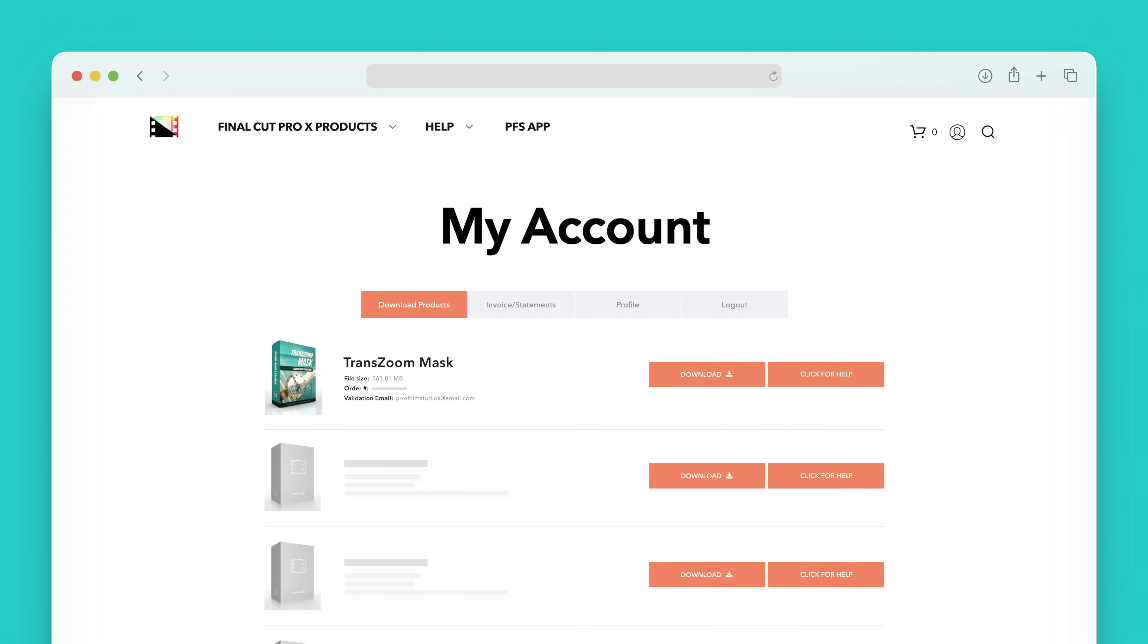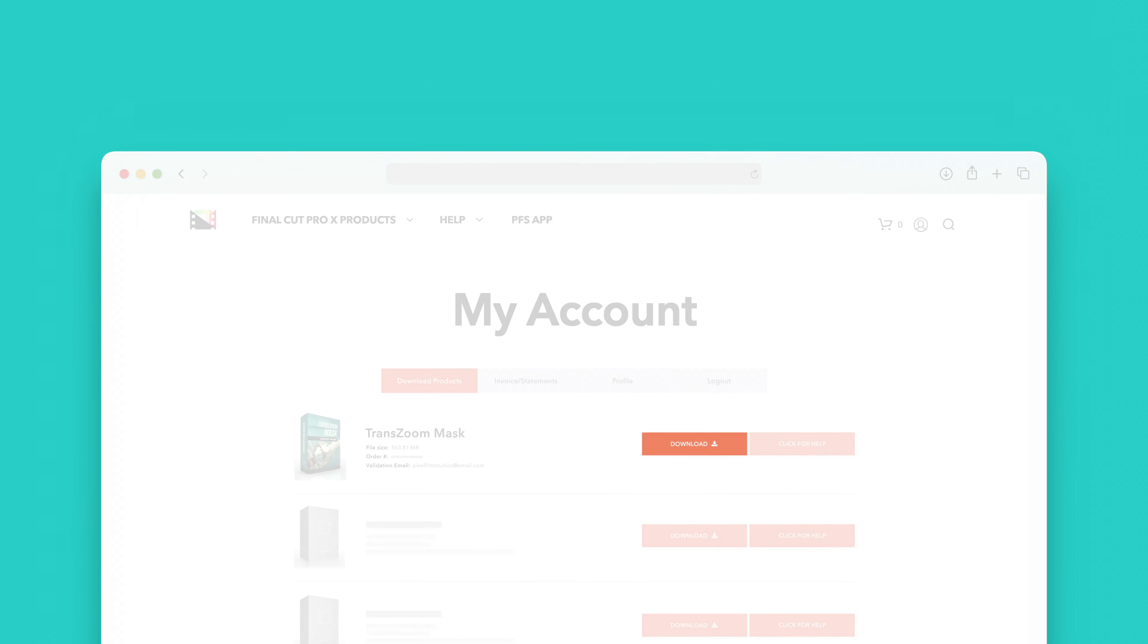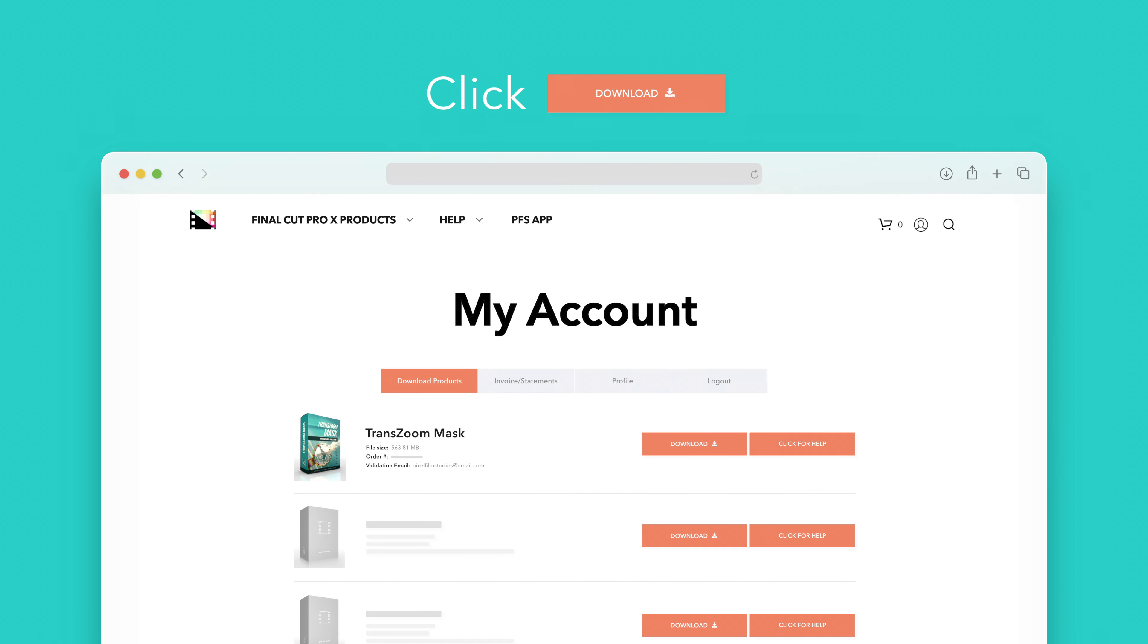Locate Trans-Zoom Mask and click on the download button to the right. In the drop-down, select Trans-Zoom Mask to start the download.